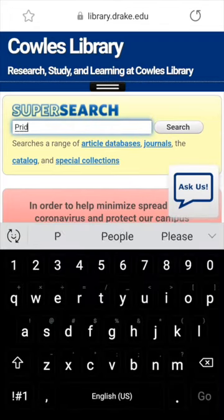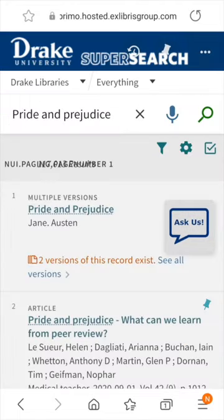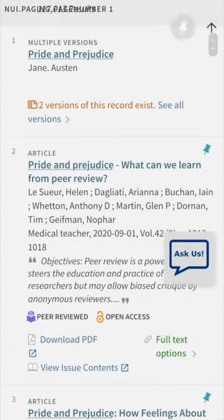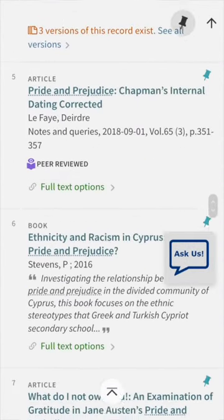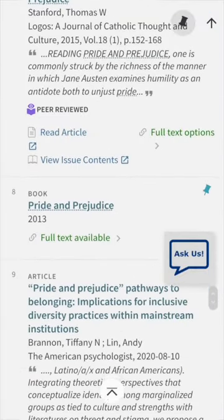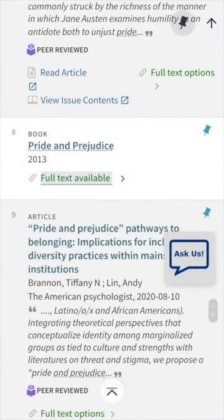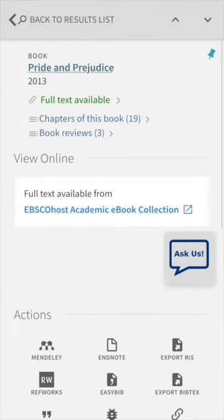Perform a search for a title or topic in the SuperSearch bar. Browse the results for the specific item you are looking for or an item that may work for your needs. Select Full Text Options for Digital Items — this will take you to the Item Record page. Here you will select the option that says Full Text Available from a specific database collection.